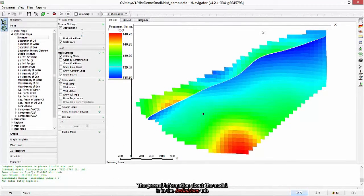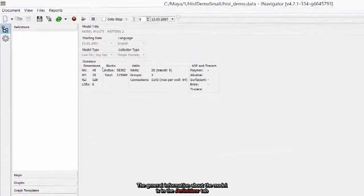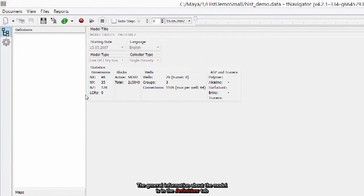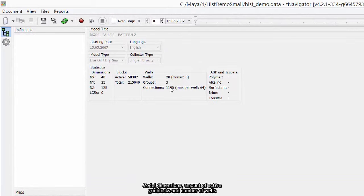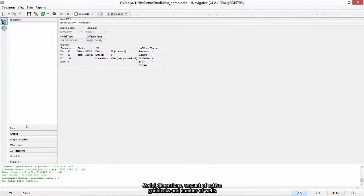The general information about the model is in the Definitions tab. Model's dimensions, amount of active grid blocks and number of wells.